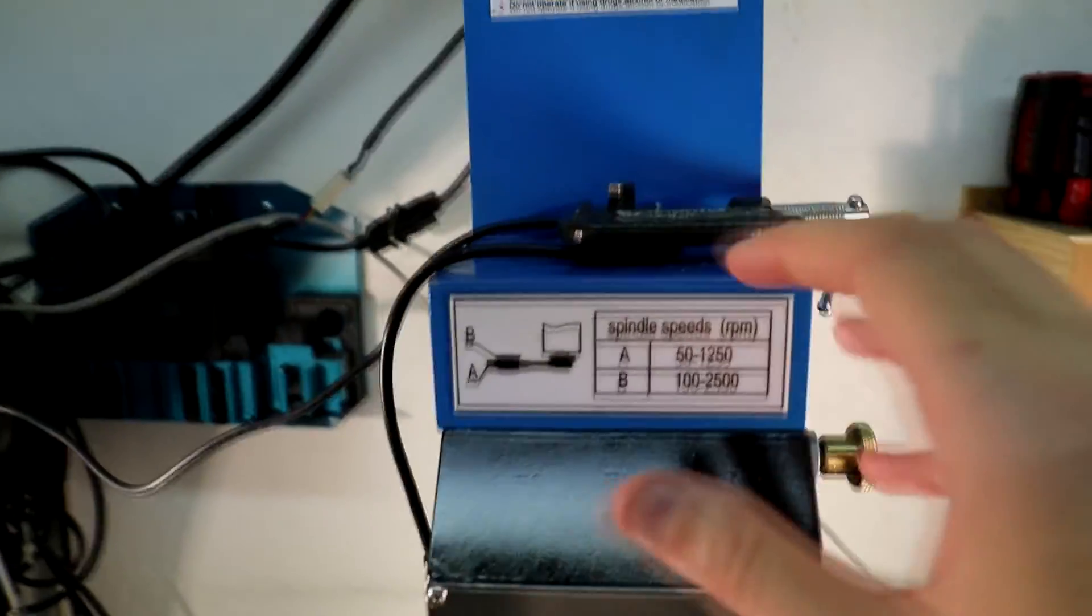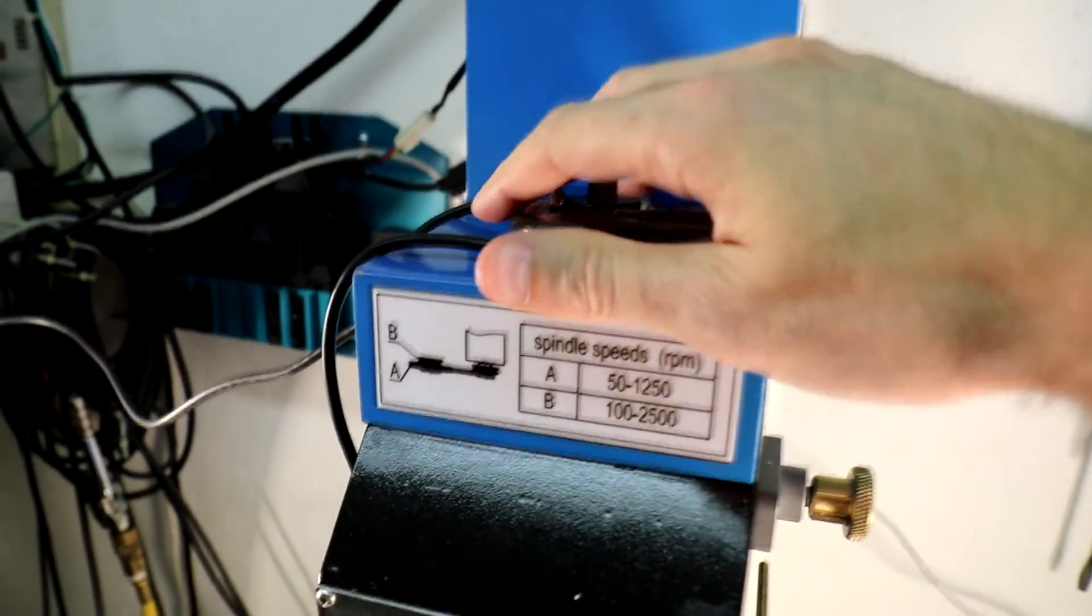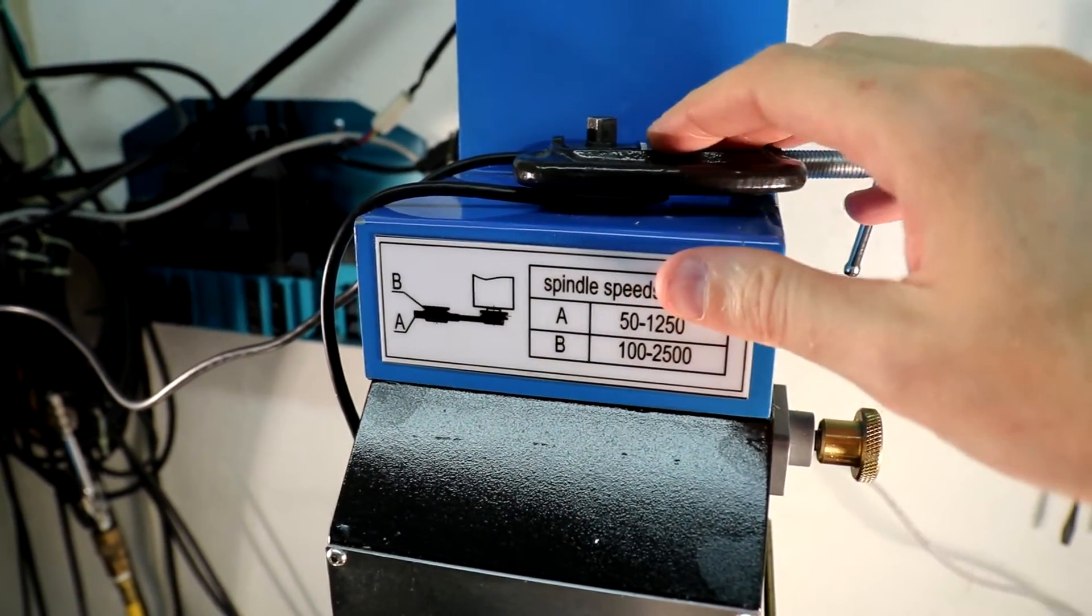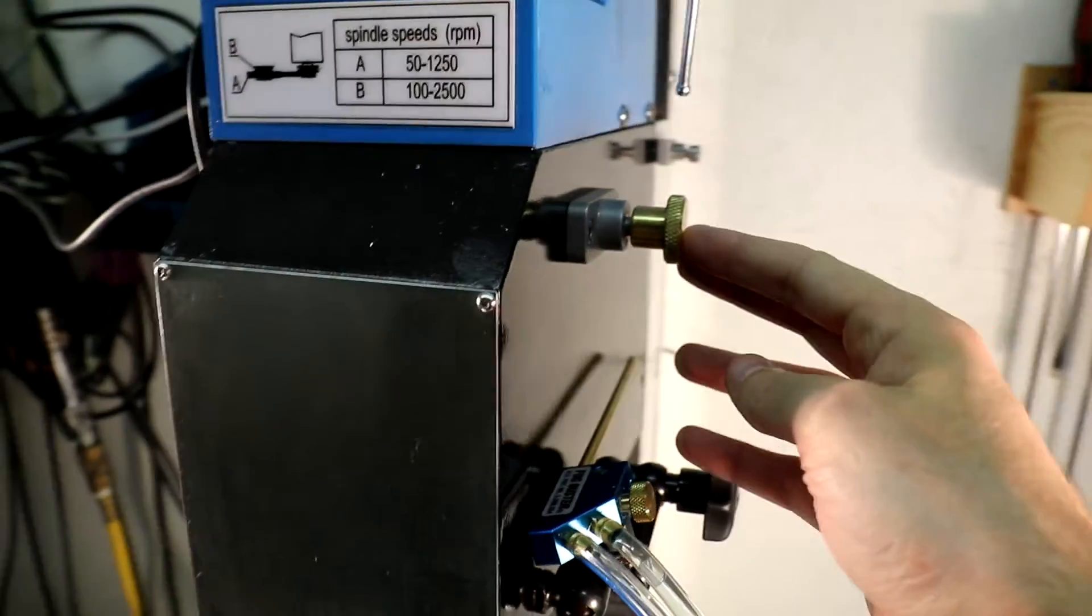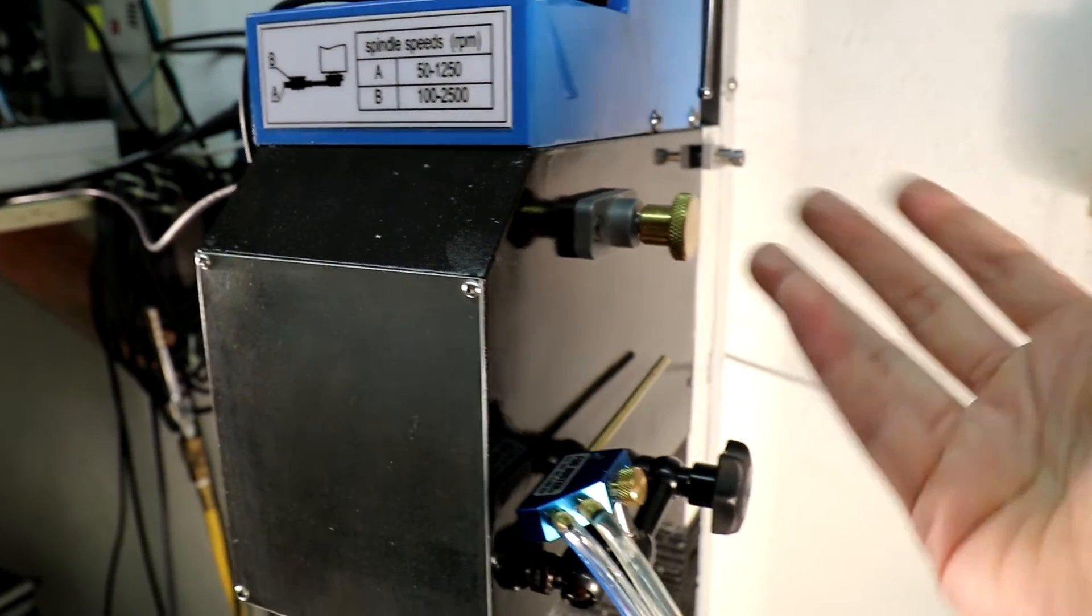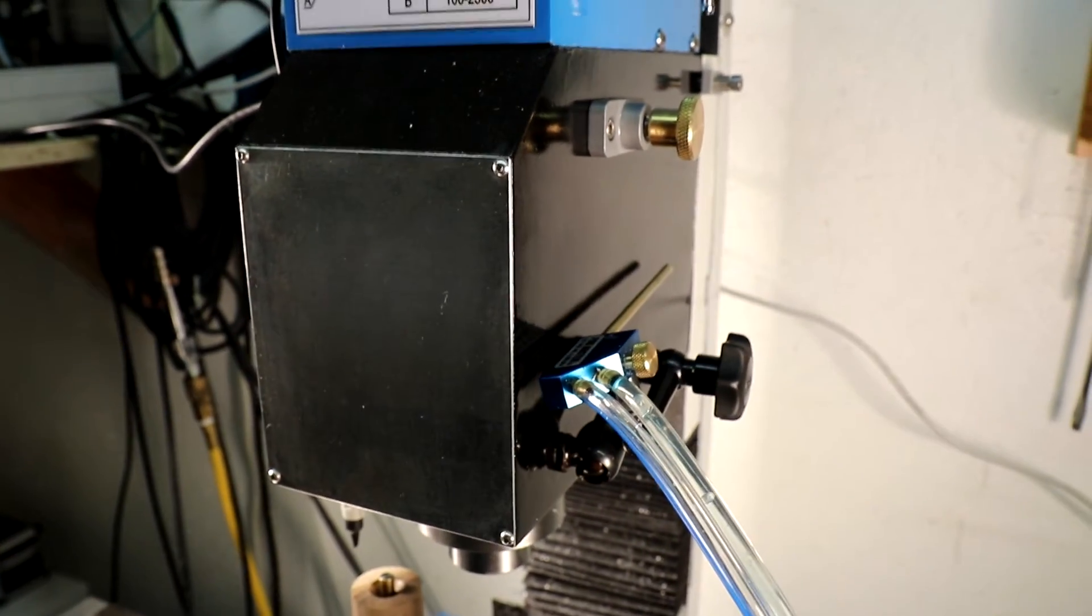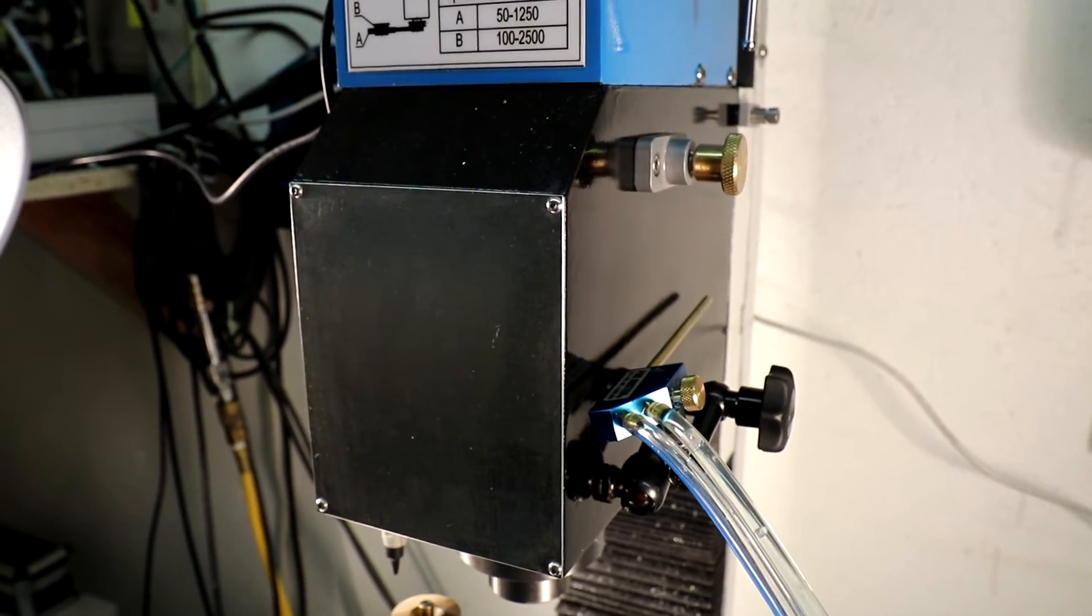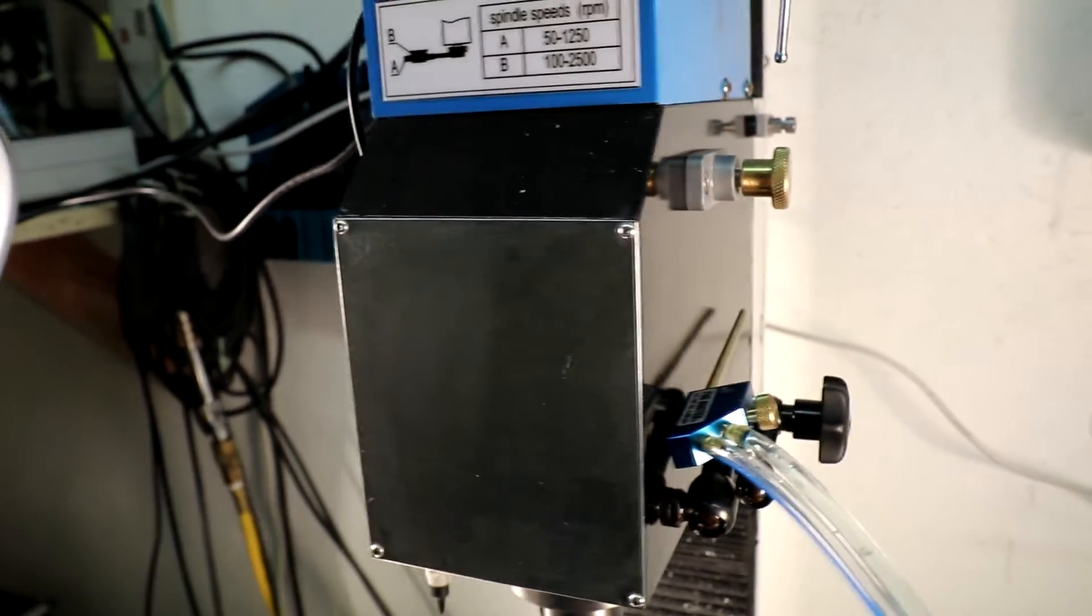On top here we have a C-clamp that's just holding the cable in place. It's not holding the spindle. The spindle is locked in case the spindle would turn on. We wouldn't damage anything below. The spindle motor would just fault because it wouldn't be able to turn.